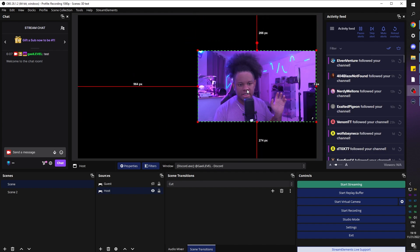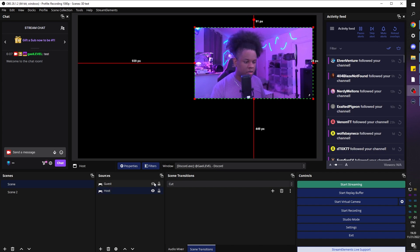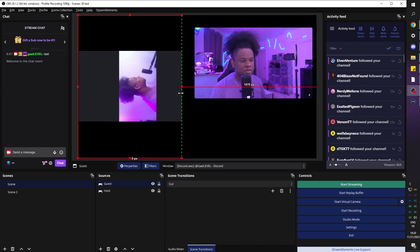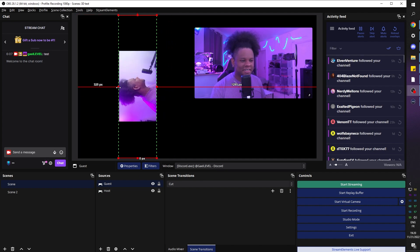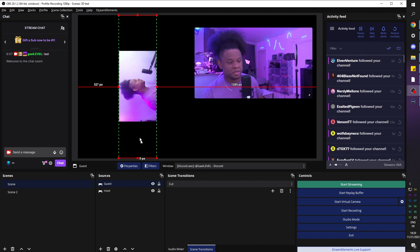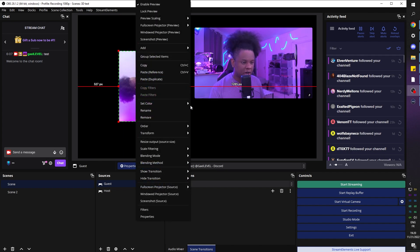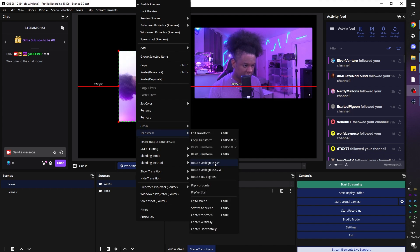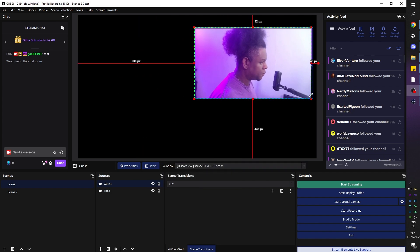If you want to have the host and guest in separate scenes to control everything easily, you can do that. We're just going to put host aside and go to guest — holding Alt again to crop a little closer. It's not the ideal situation, but I want to show that it's possible even if someone's on mobile. Holding Alt to crop, dragging the sides. I'm going to right click, go to Transform, and rotate 90 degrees clockwise. Then scale it to match the way I want.